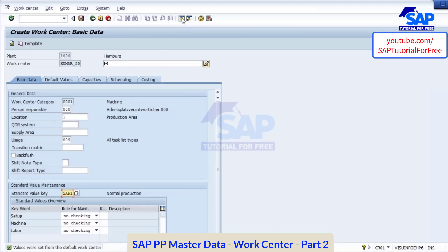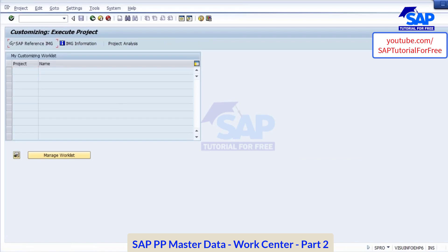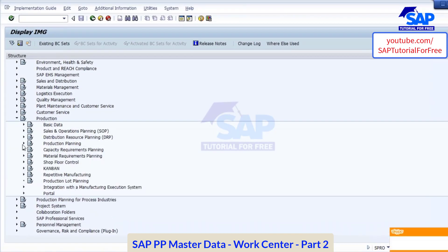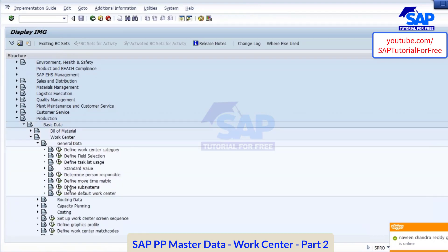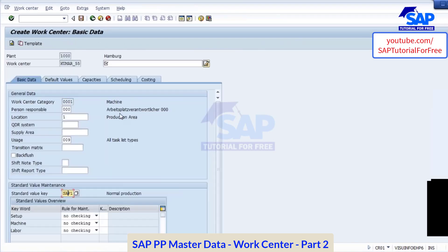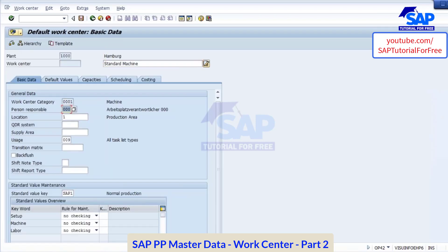I'll show you that in the configuration. Go to SBR, scroll down, go to production, basic data, work center, general data. Here you are able to see 'define default work center.' For the plant and work center category — we are using category triple zero while creating — they maintain a dummy work center here. In basic data: responsible person is triple zero, location is one production area. That is why these values come by default when creating a new work center.